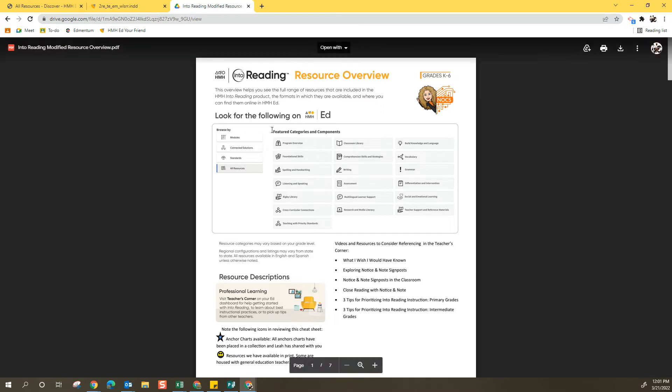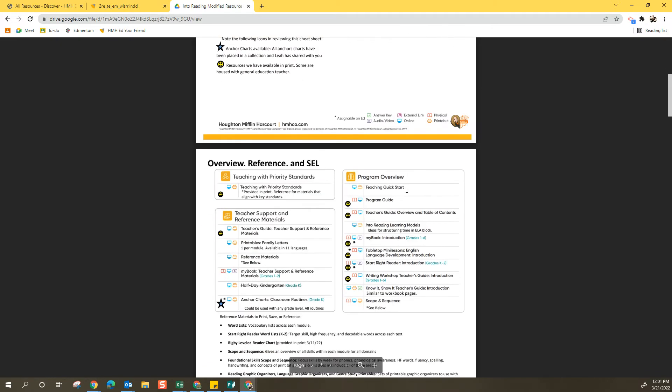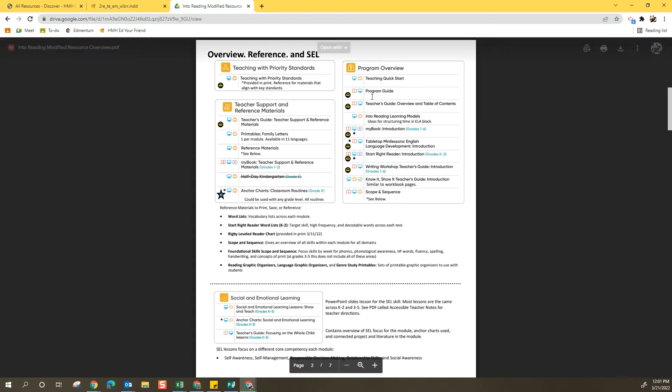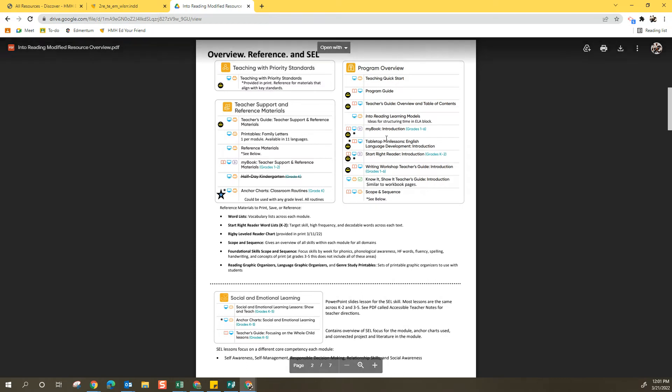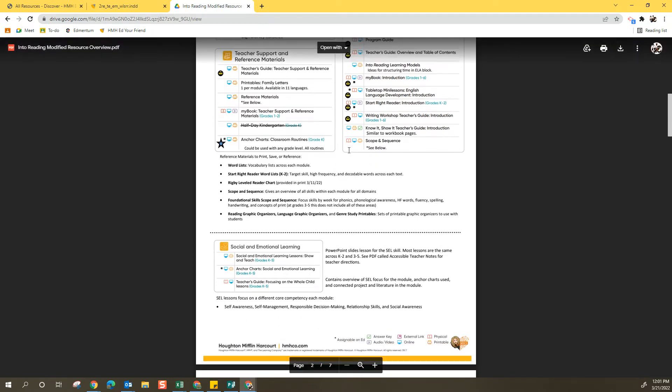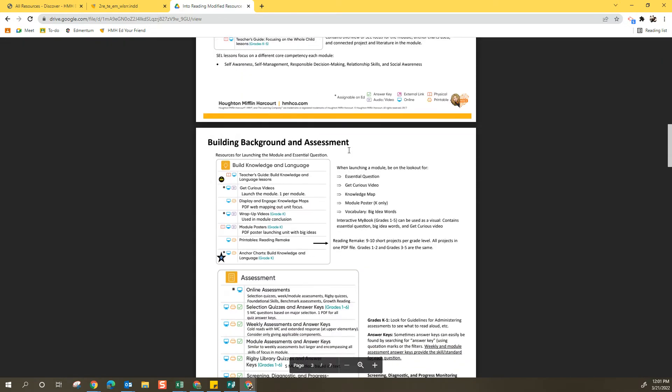So this reference chart has all the categories here. It has all the different features listed in it, but they've been chunked so you can easily see things that are related. So everything on this page is overview, reference, and SEL.